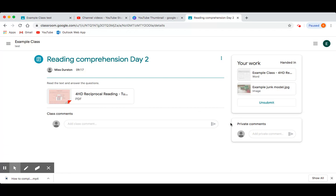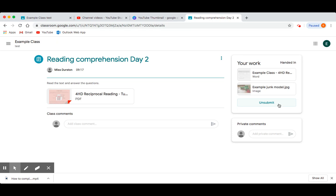Once you have completed this stage, the Your Work section will change to have an Unsubmit button. If you feel you have made a mistake that needs to be corrected before your teacher sees the work, you can press Unsubmit, but remember to try to check your work before handing it in.